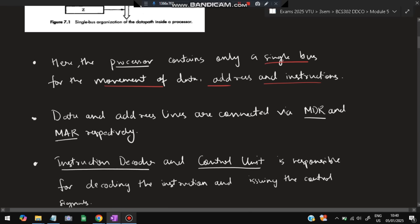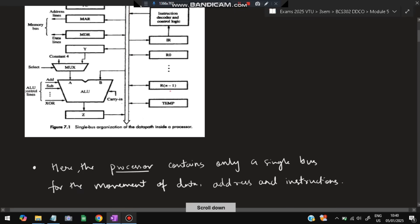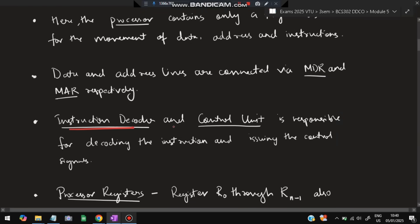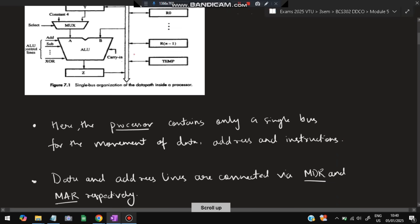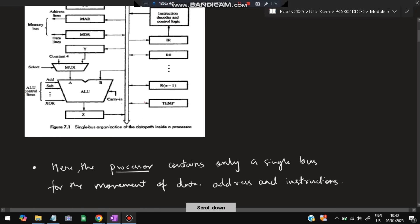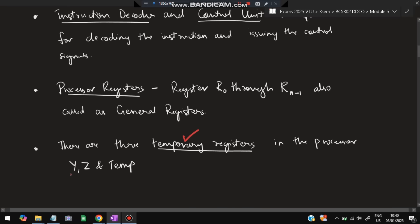The processor contains only a single bus for the movement of data, address, and instructions — all three operations use this bus. Data and address lines are connected via MDR (memory data register) and MAR (memory address register) respectively. The instruction decoder and control unit is responsible for decoding instructions and issuing control signals. Processor registers R0 to Rn-1 are general registers for temporary data storage, and Y, Z, and temp are temporary registers specifically for calculations.